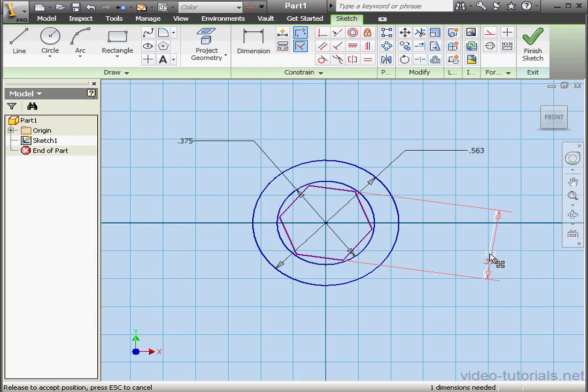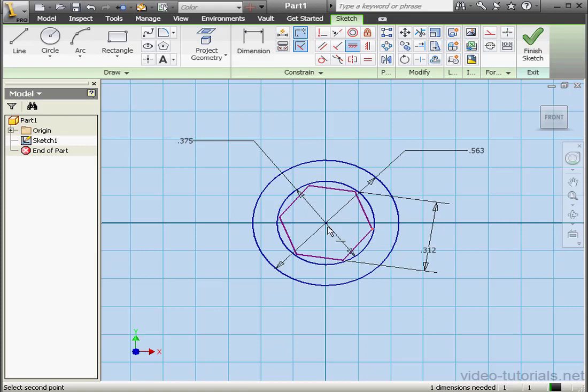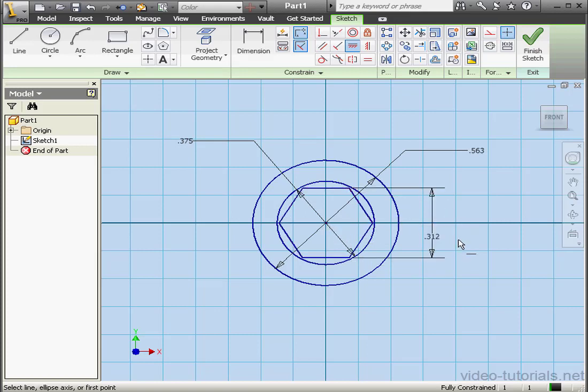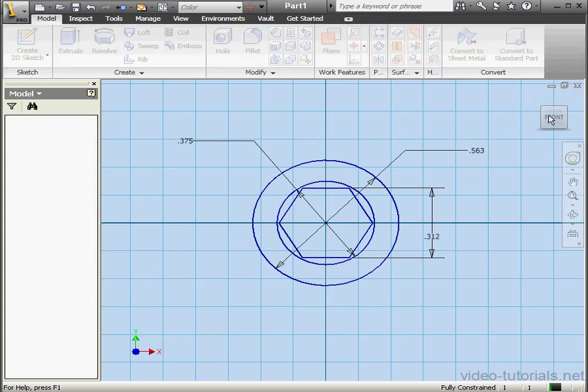Lastly here, we need to apply some constraints. Let's apply a horizontal constraint between this point and the origin point, the center point. Now the sketch is fully defined. Let's exit the sketch.